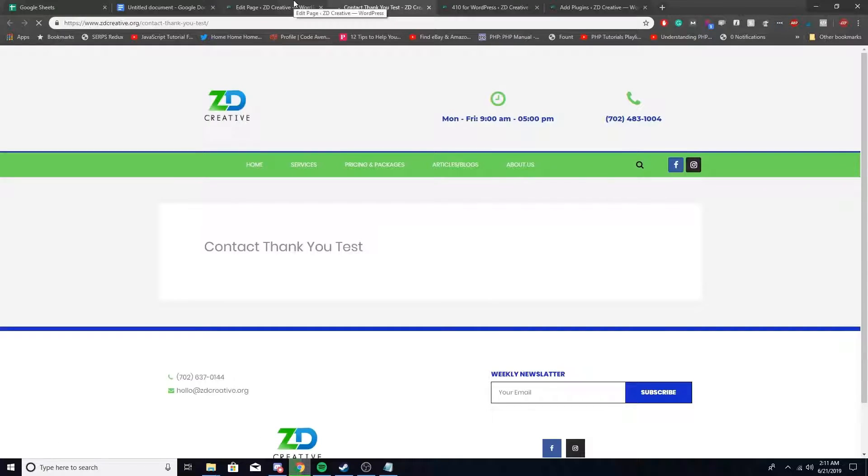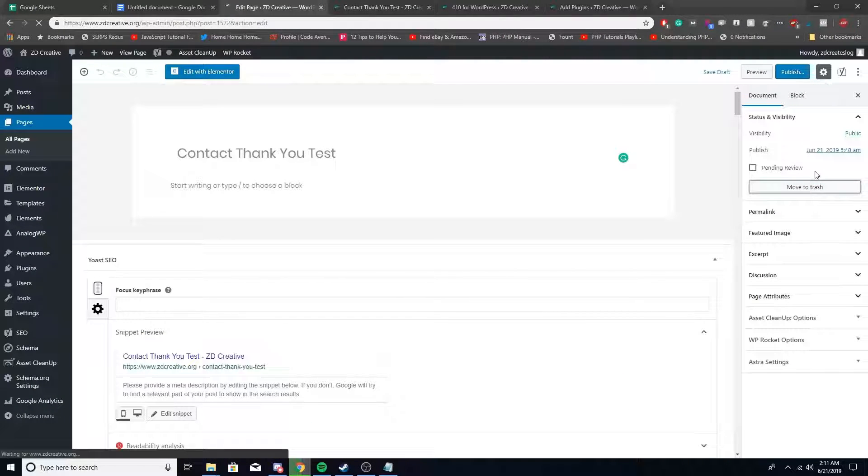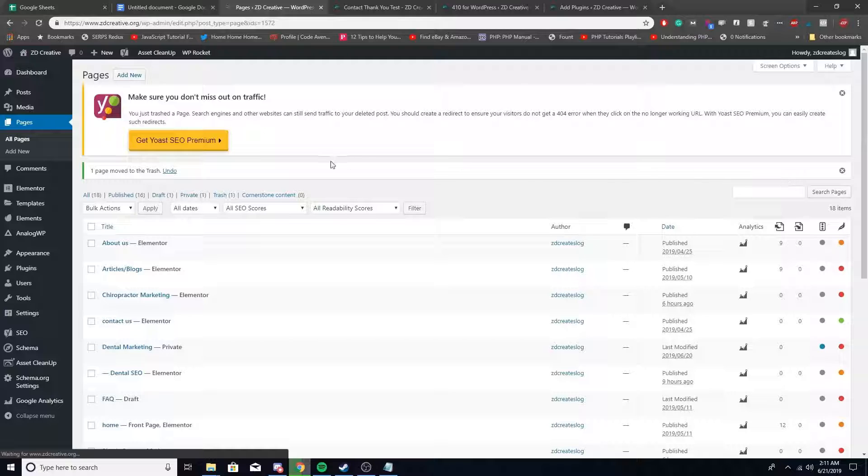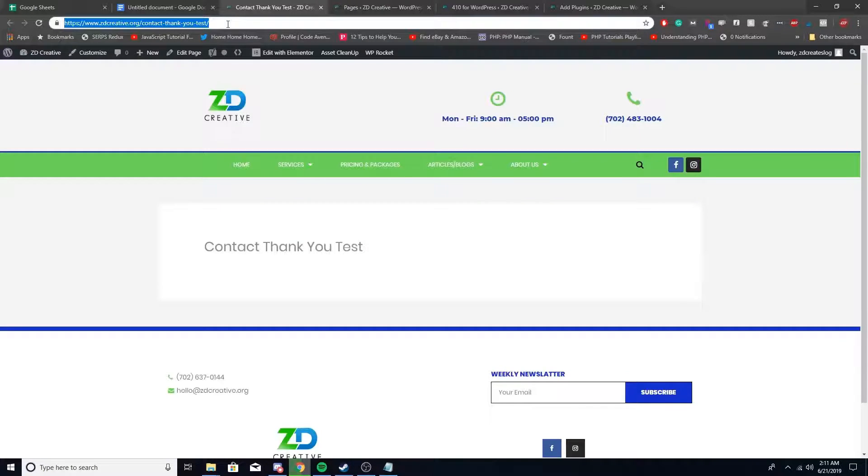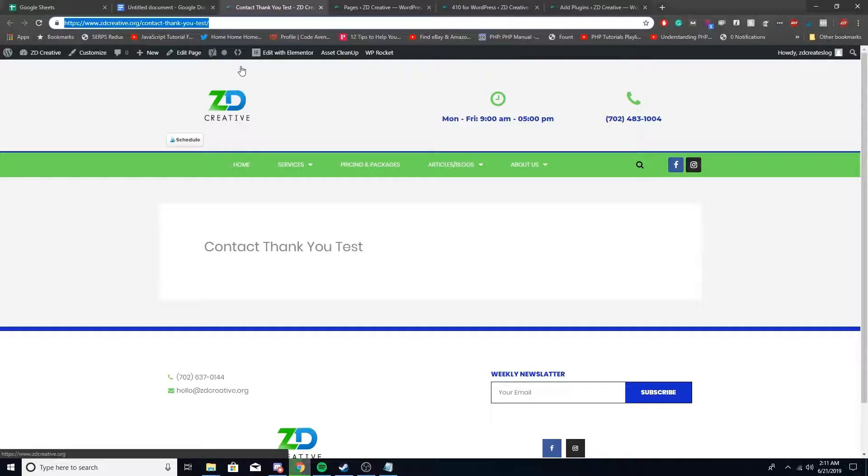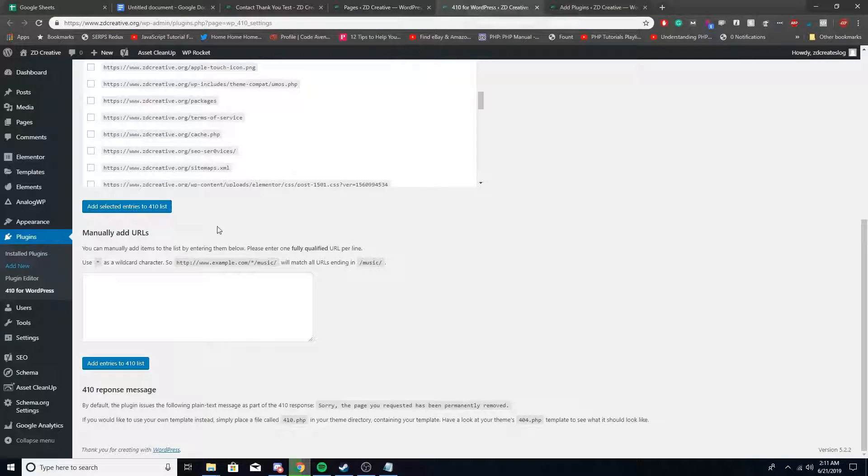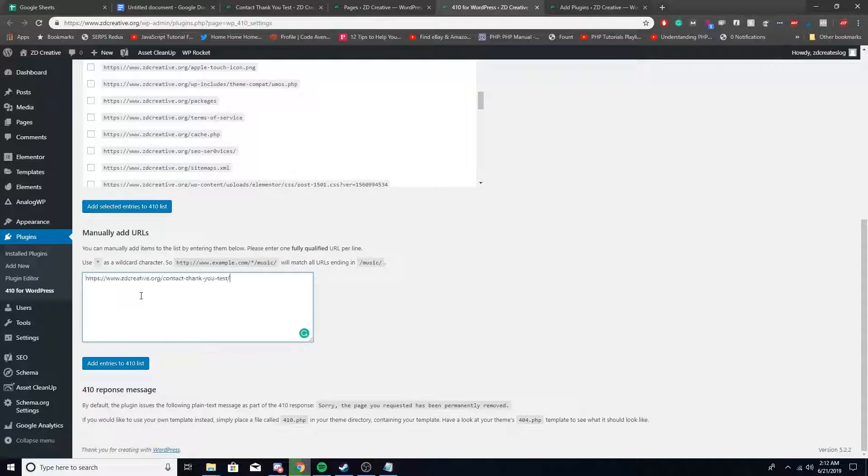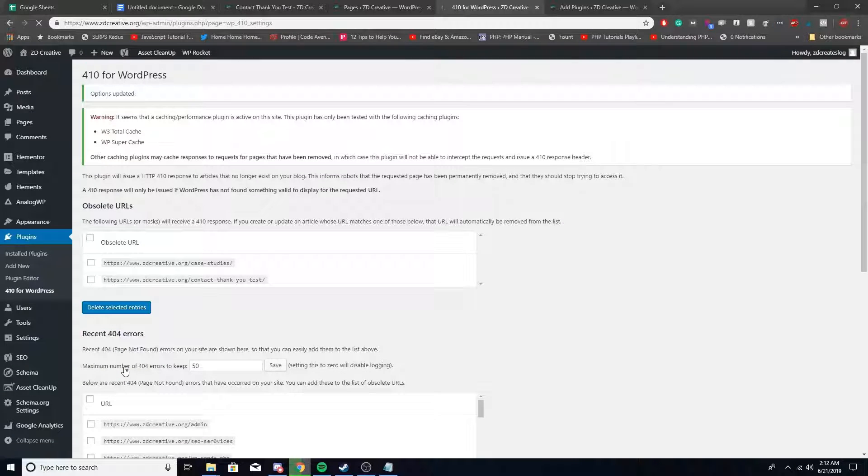So that's what the URL is right here. I'm going to delete this page and move it to trash. That page is deleted. Now I'm going to 410 this page. Just grab your URL, go under here where it says manually add URLs, paste in that URL, and then add entries to 410 list. You can see it'll show under obsolete URLs.